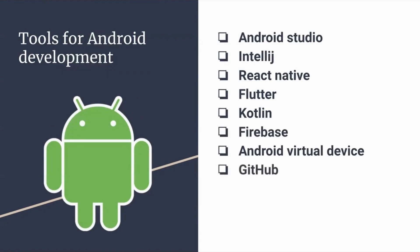Those are Android Studio, IntelliJ, React Native, Flutter, Kotlin, Firebase, Android Virtual Device, and GitHub.